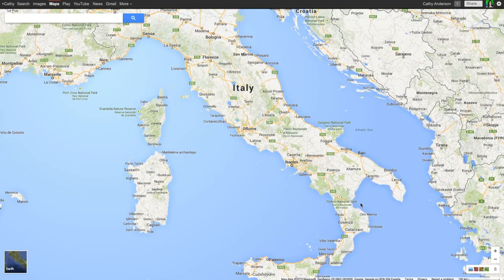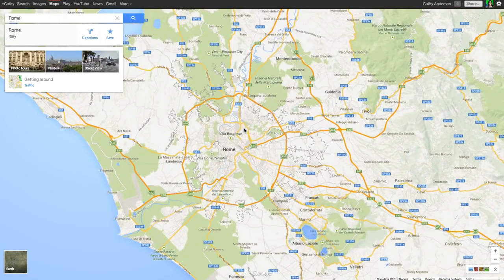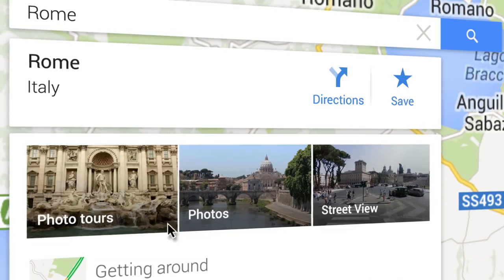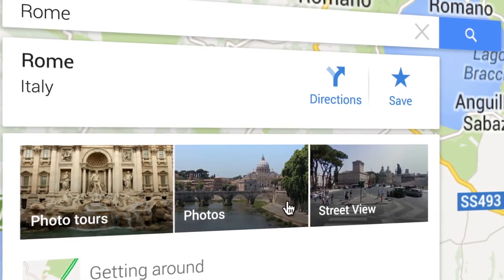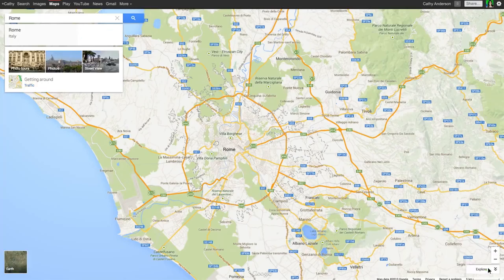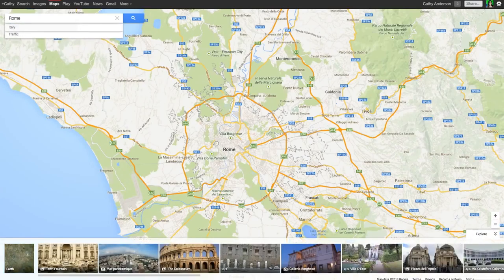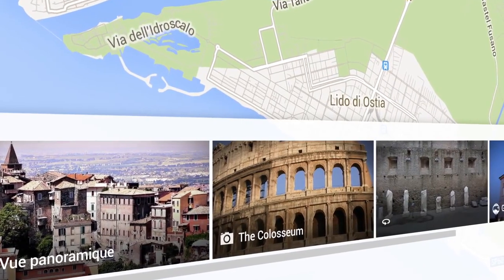Explore your world through the immersive imagery of the new Google Maps. There are a few easy ways to access imagery: the info cards below the search box, and the carousel located at the bottom of the screen.